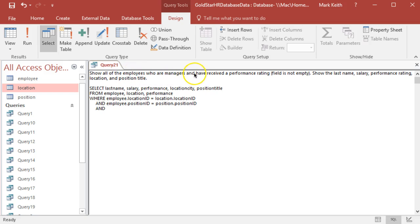Oh no, I'm sorry, we do have one other criteria where employees are managers, so let's get that one in there. And here we're going to use that same technique as before to make sure that we're getting all managers.